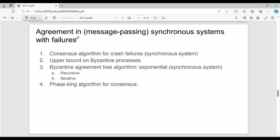Now we will talk about agreement in synchronous systems with failure. That is, if there is a failure in a synchronous system, we will talk about such a common agreement. There are many subtopics and many different algorithms.